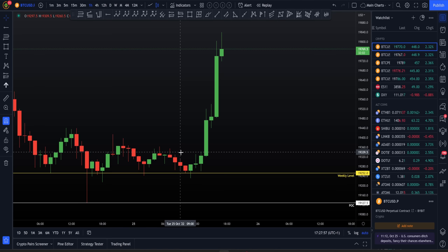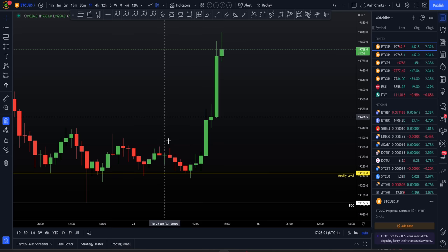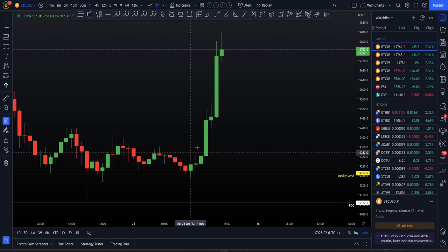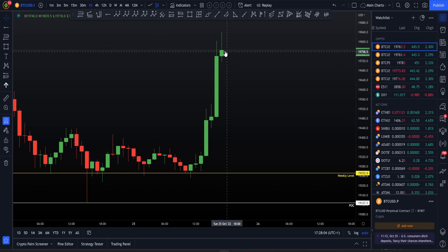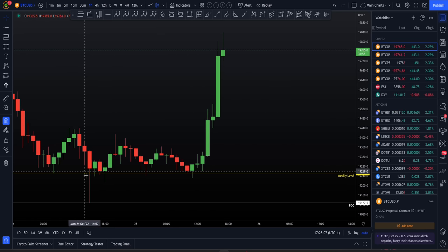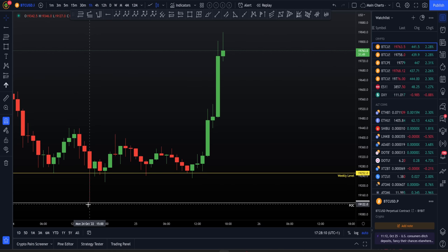DXY is inversely correlated with Bitcoin, and the ES is a direct correlation. So if the DXY falls, we expect Bitcoin to rise. If the ES rises, we expect Bitcoin to rise. After back testing the point of control to the exact dollar, I said that gave a long entry.